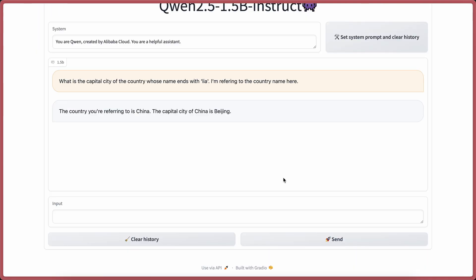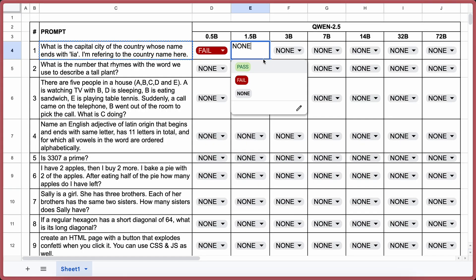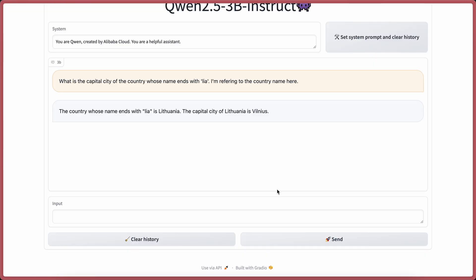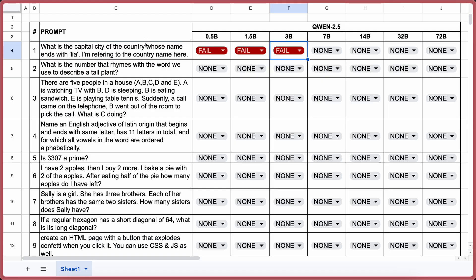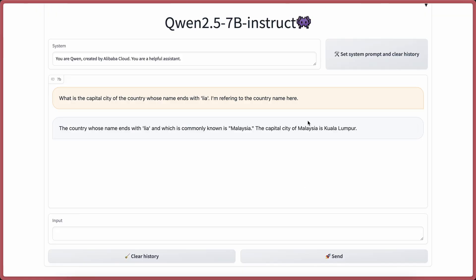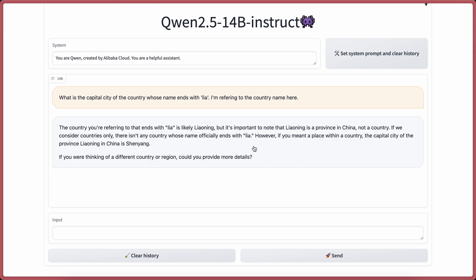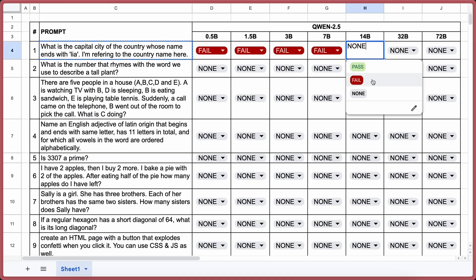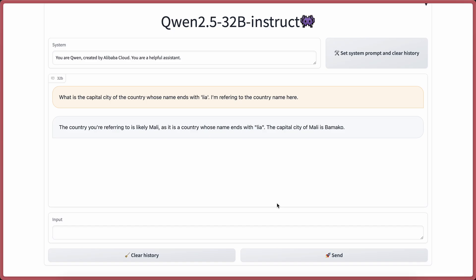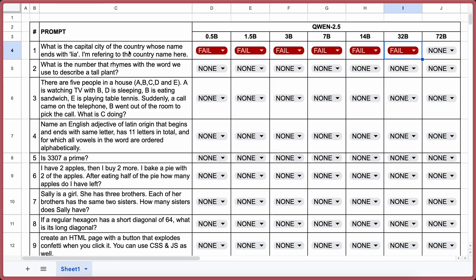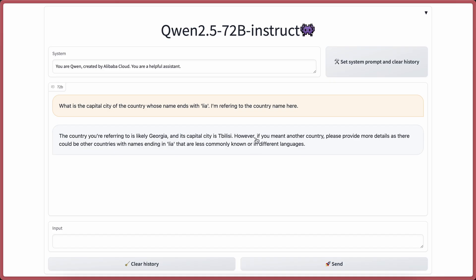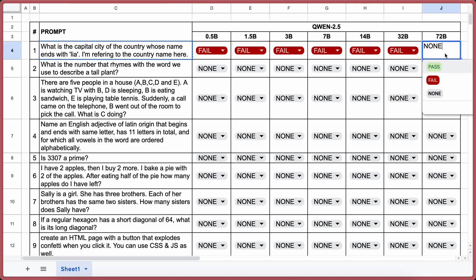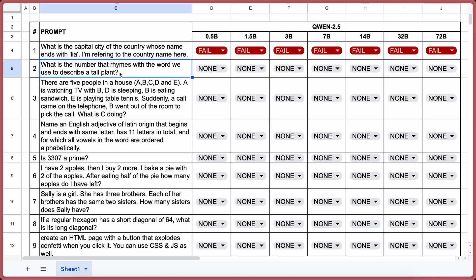Here's the answer from 1.5b, and this is also incorrect — another fail. Here's the answer from 3b, and this is not correct either. Here's the answer from 7b, and once again it's not correct. Here's the answer from 14b, and it's also wrong. This one is from 32b, and it's incorrect as well. And lastly, 72b is also incorrect. So they all fail this question.